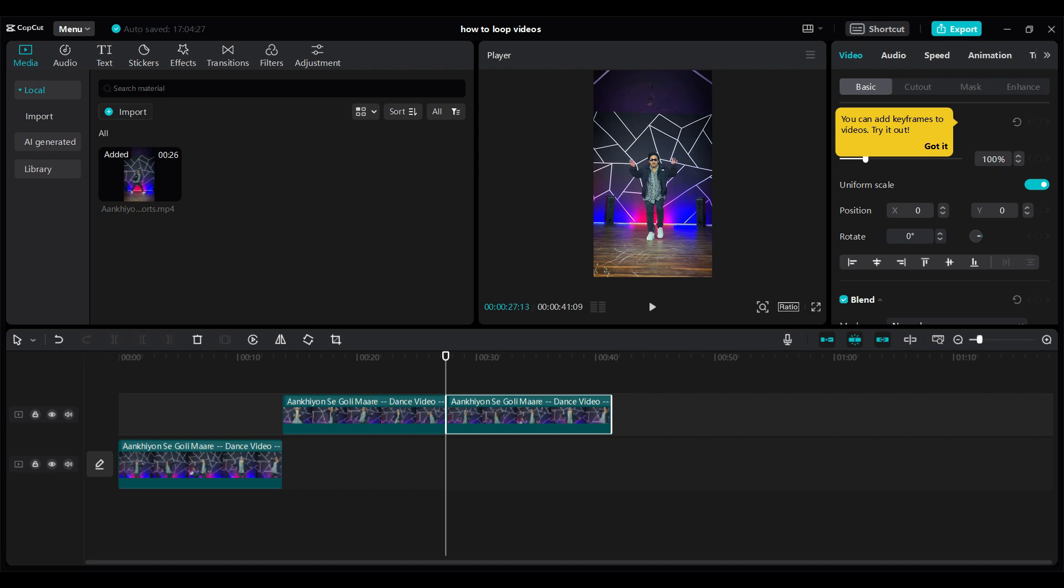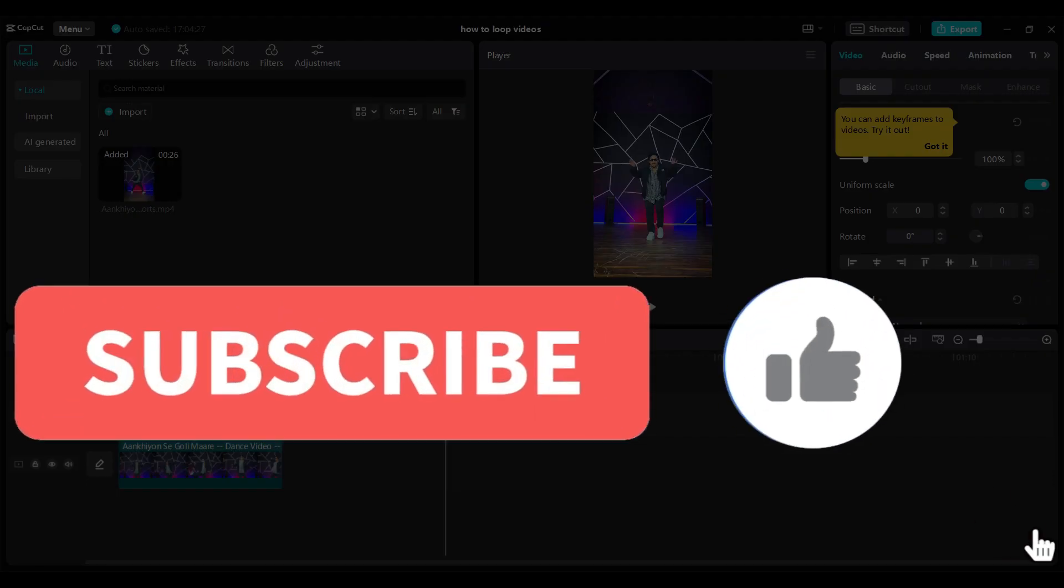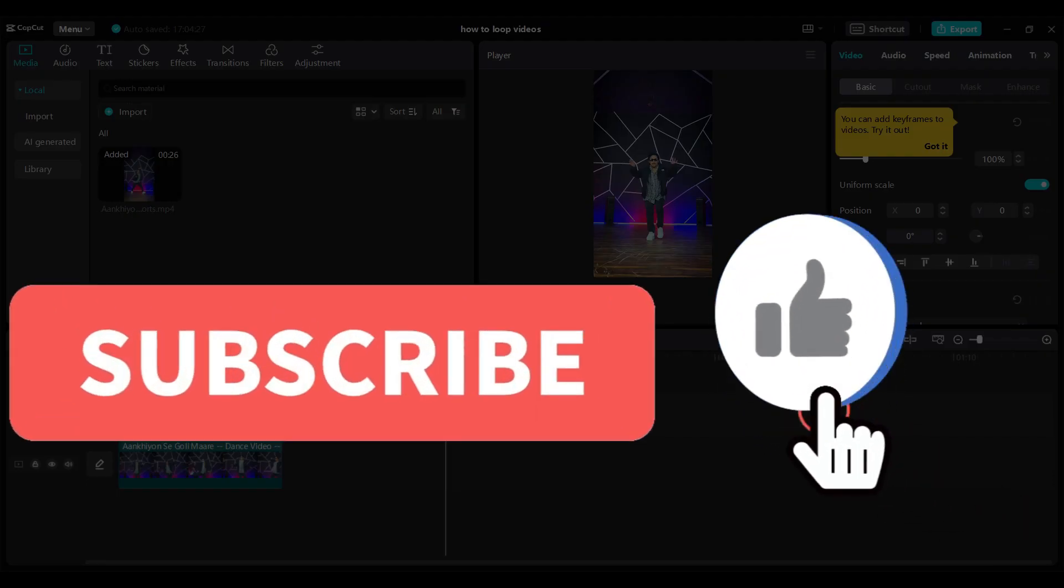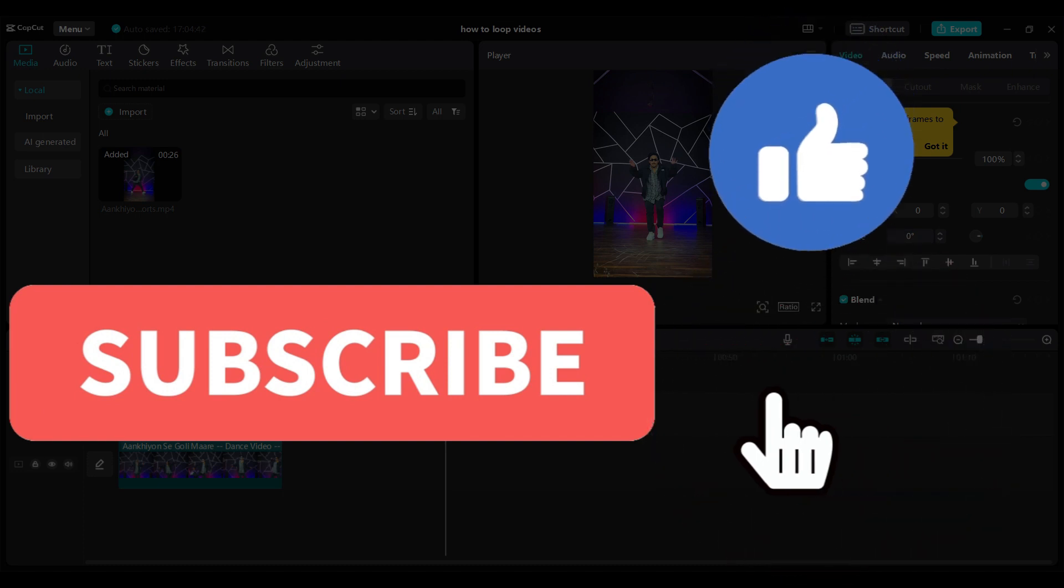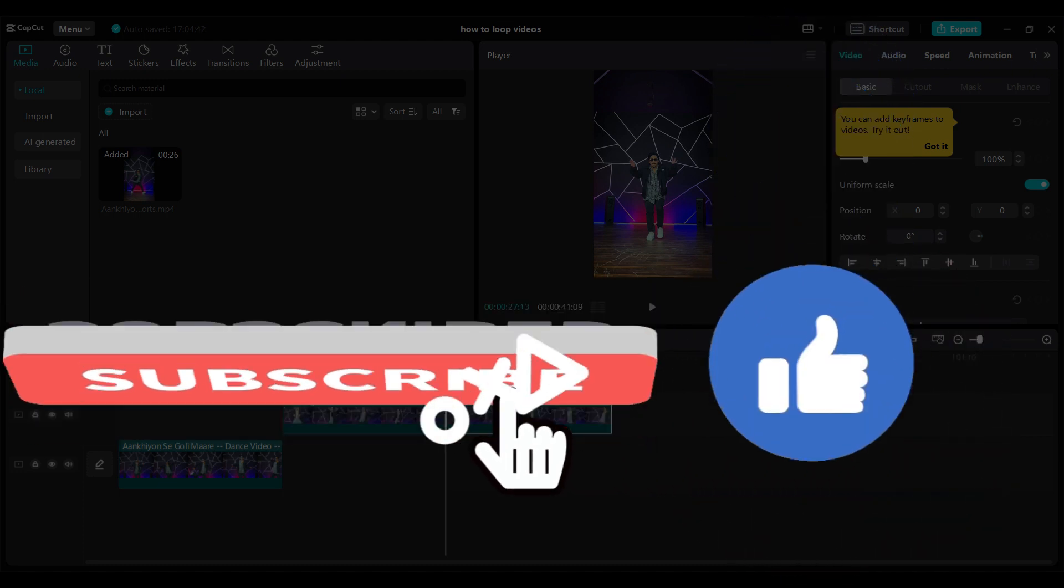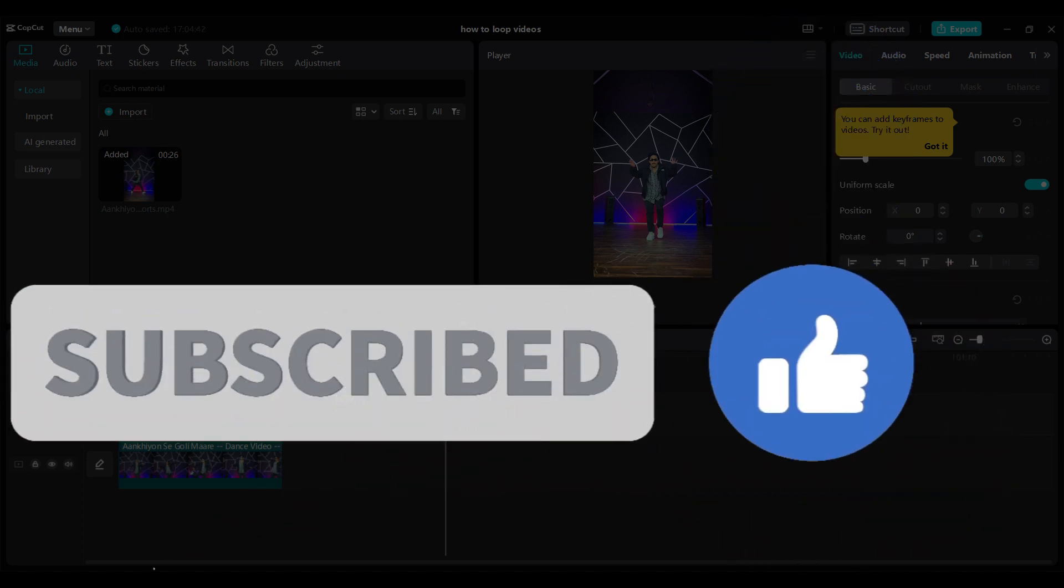Hope you guys liked this video and for more informative content like this, do remember to hit like, share and subscribe. Thank you.